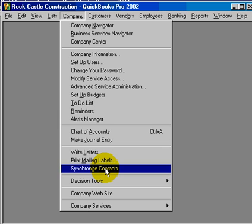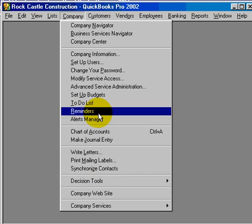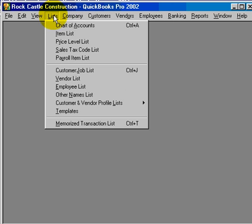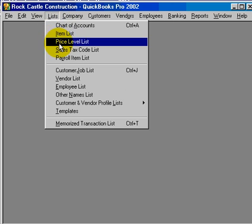And number seven is under lists. We now have the ability with QuickBooks Pro to set price levels for our customers.